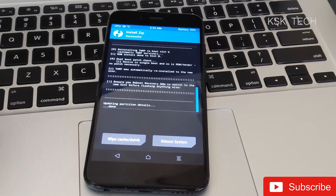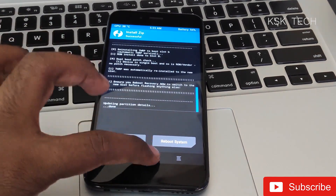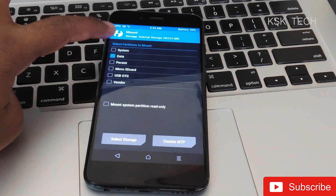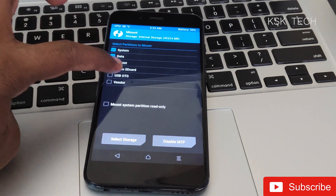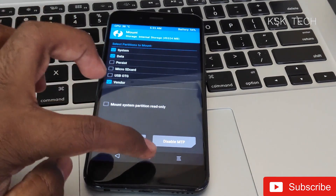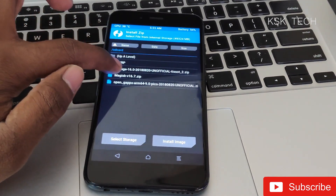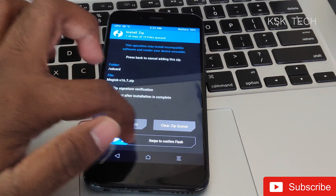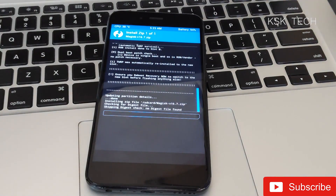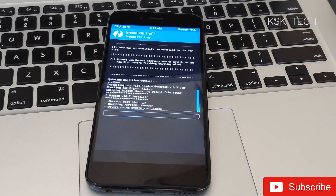Once done, go back to the home screen. Go to Mount again and make sure you have enabled the System, Data, and Vendor partitions. Then select the Magisk module zip file and swipe to confirm flash.